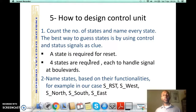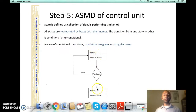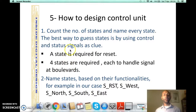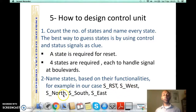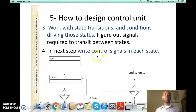The next question is how many states are in the design. We count how many possible states can exist. In this particular design, we need one state for reset and four states to control each boulevard. We name each state: S_Reset, S_West, S_North, S_South, and S_East. After doing this we can define the basic skeleton of the control unit, showing reset, west, north, south, and east states.